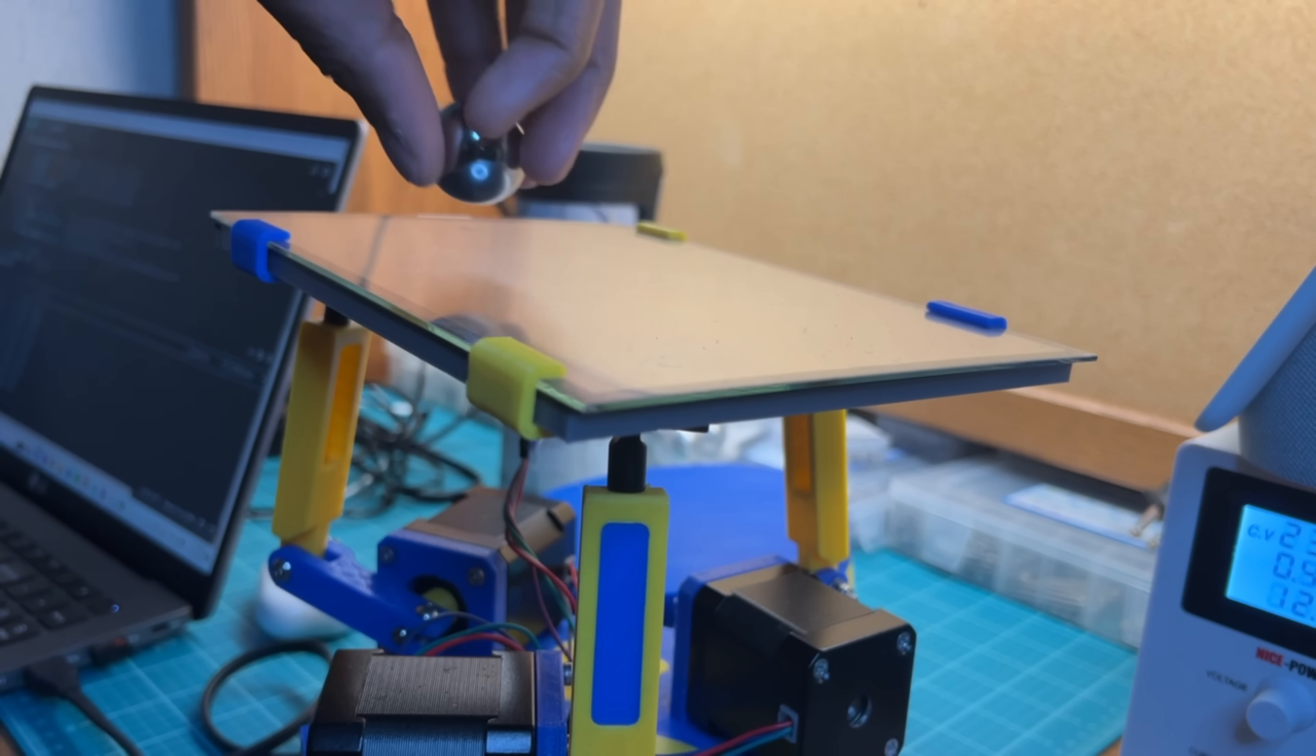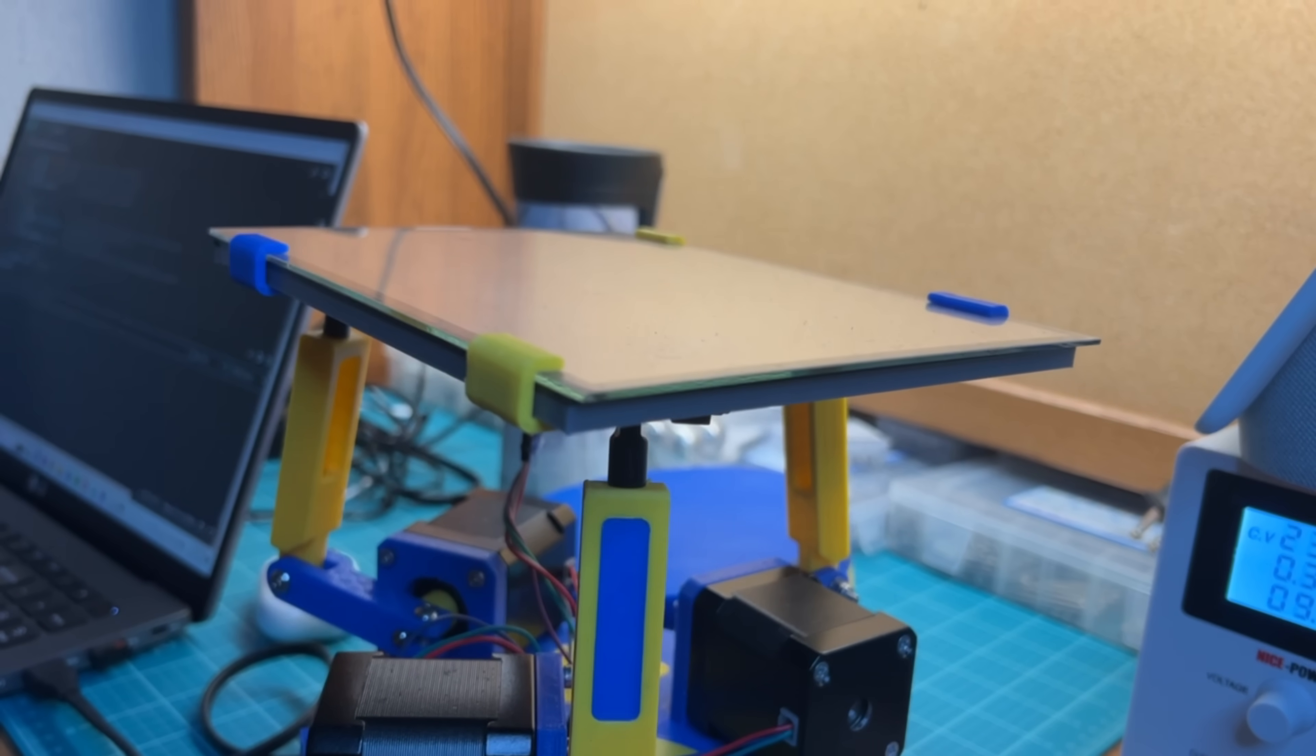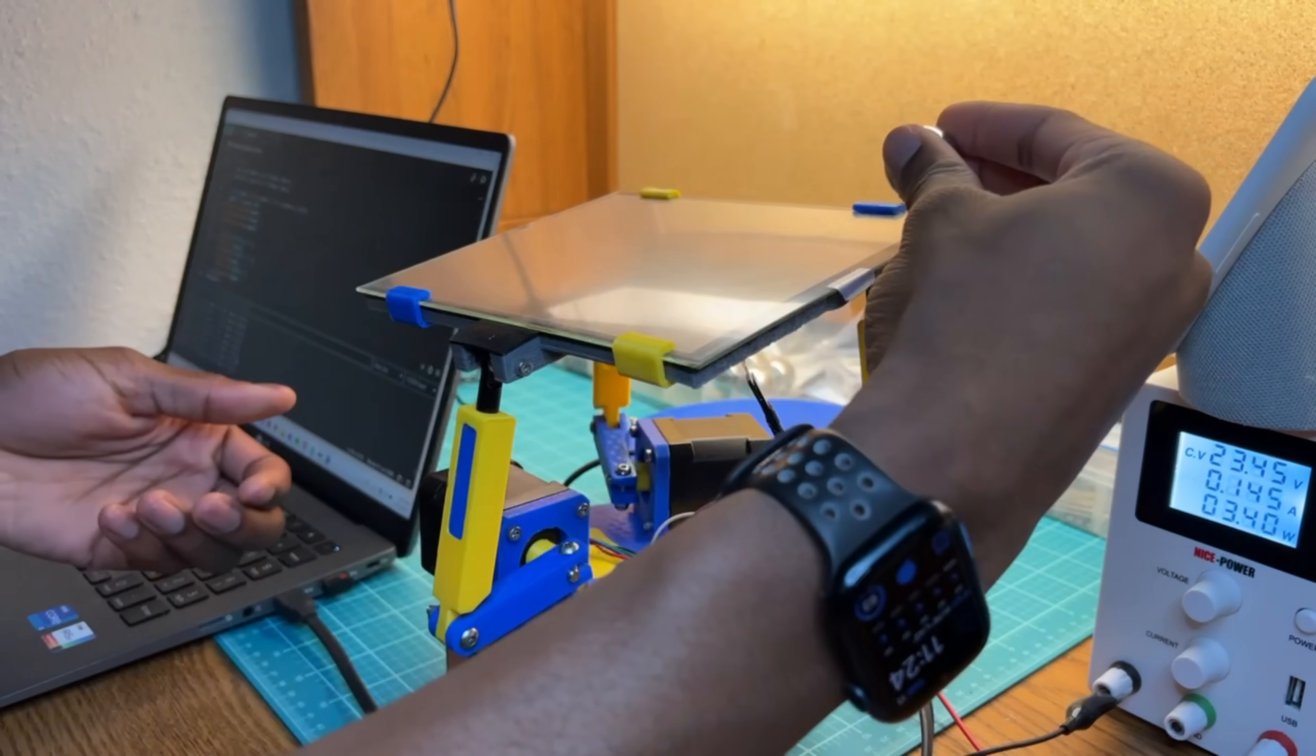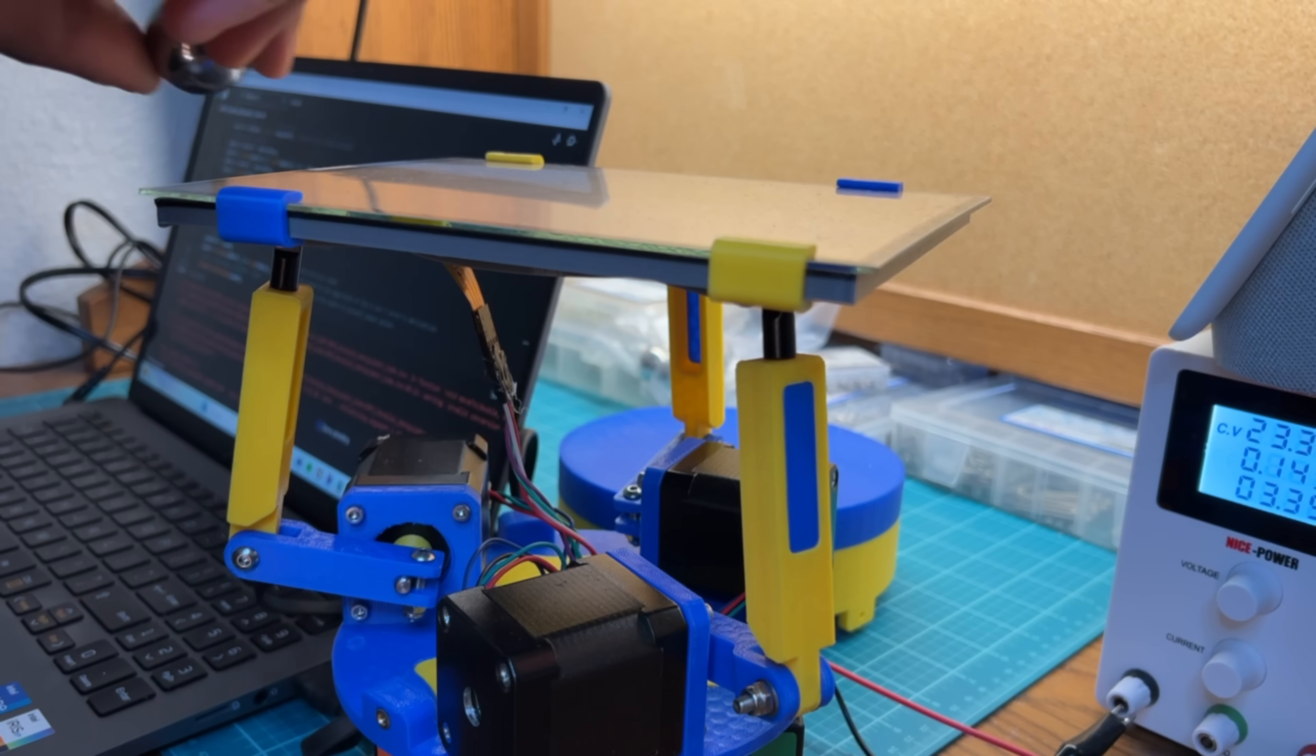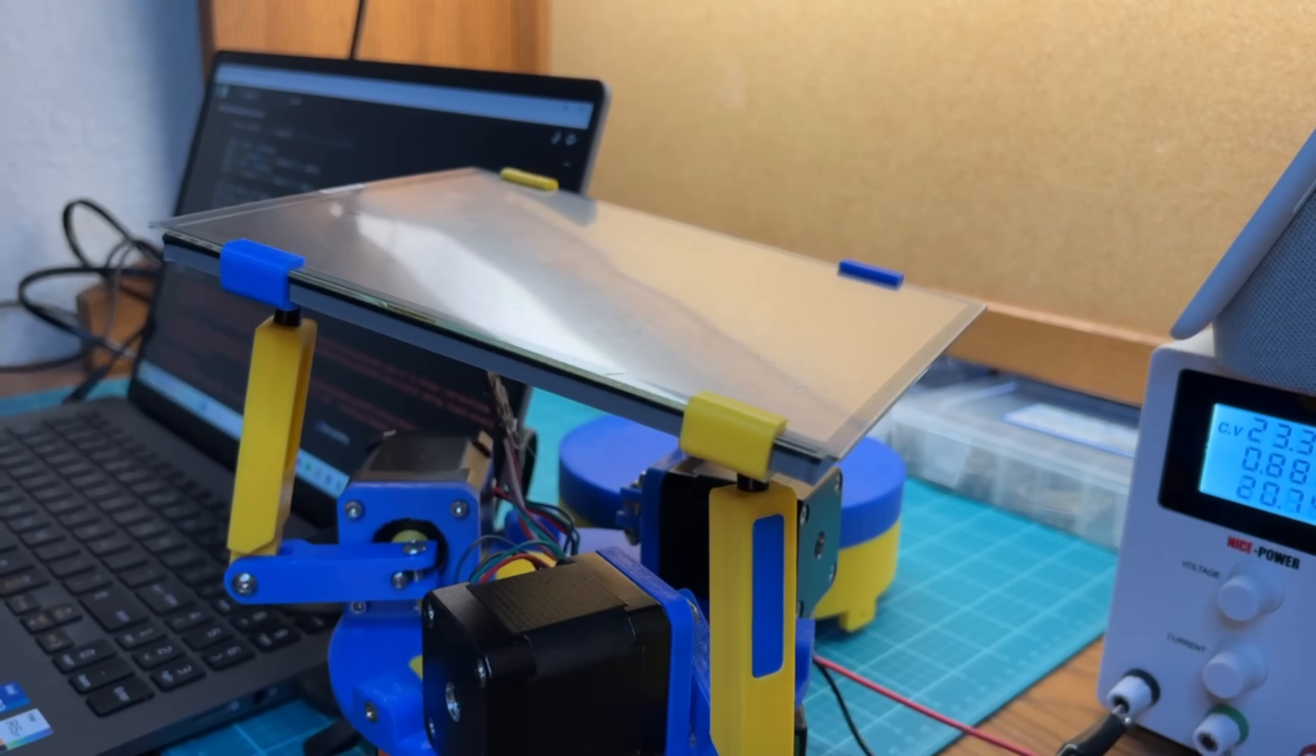Make the proportional term too high, and the ball falls off. Make the integral term too high, and the ball falls off. Make the derivative term too high, and you guessed it, the ball falls off.